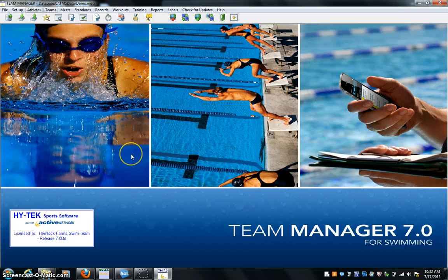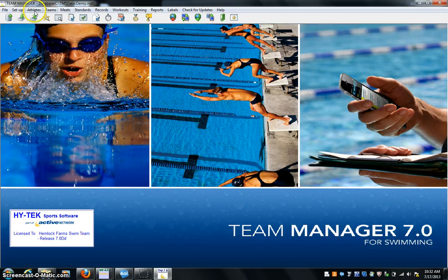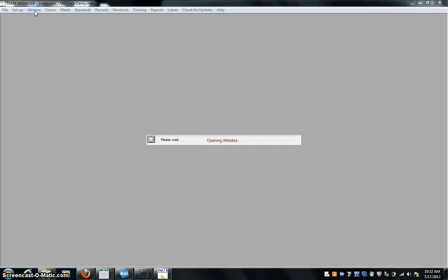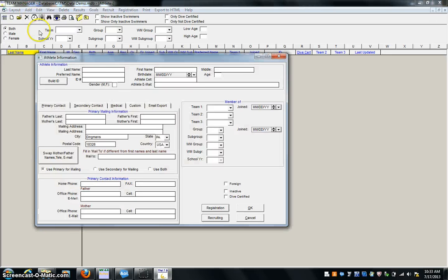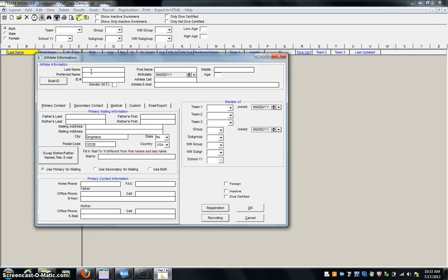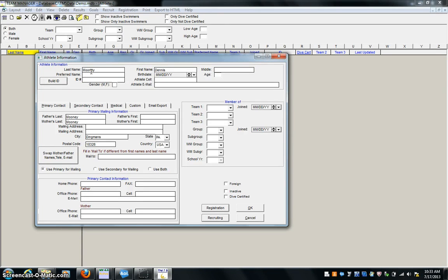Okay, once you have the team in, your next step here is to go to Athletes. Okay, you have to have the team in before you can do Athletes. Comes up again to a blank sheet because there are no athletes in here. We go back to the Add button and we click on Add. Okay, so the amount of information you put here is totally up to you. You can do labels and things like that. So if you wanted to do a mass mailing list, you could. All right, I'm just going to go with Mooney, Dennis. Okay, no middle, no preferred.